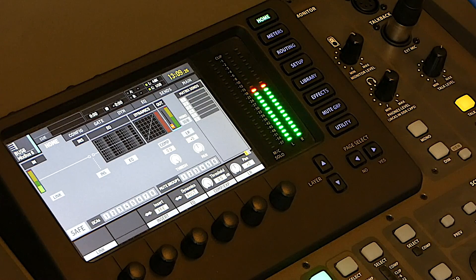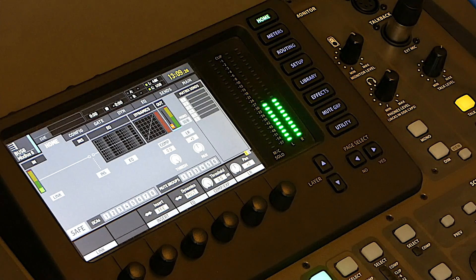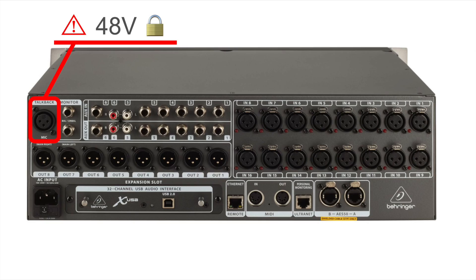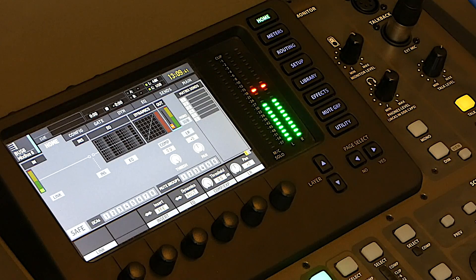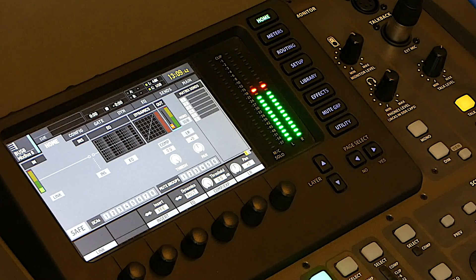Please note an important point, the talkback input is constantly powered at 48V, and this power cannot be turned off. Therefore, you should only use this input with equipment that requires phantom power, such as a condenser microphone for drums overhead, wind instrument pickups, etc.